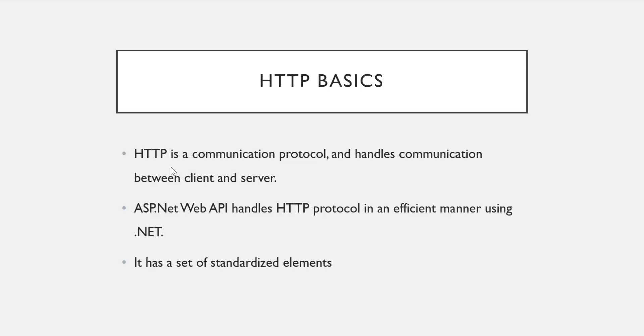We all know that HTTP is a communication protocol and it handles the communication between the client and server. Those who are aware of web applications definitely know this fact. Now what ASP.NET Web API does is it handles the HTTP protocol in an efficient manner using .NET, and with the help of that we can create RESTful web services.